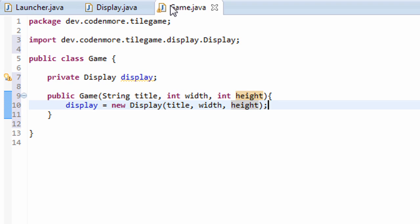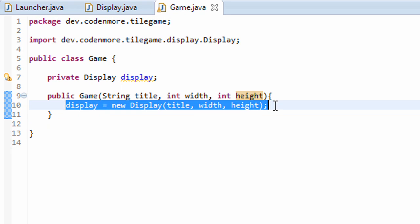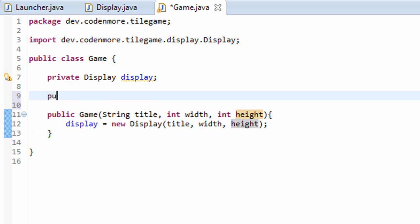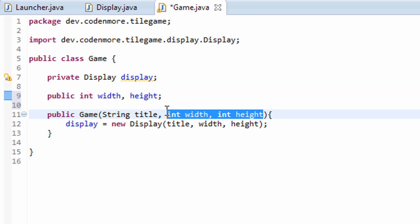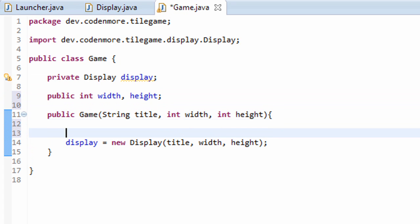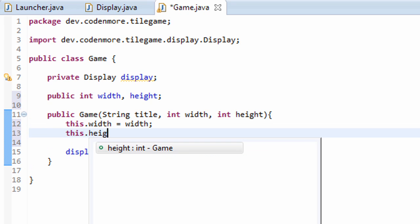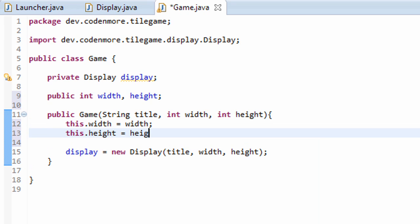So now whenever we create a new game instance, a new game class instance, it'll automatically set a display for itself to have. Now I'm also going to create a few public integers at the top here, width and height. I'm just going to set those to the two parameters that we passed in here, so this class also has access to the width and height easily. This.width equals width, and this.height equals height.